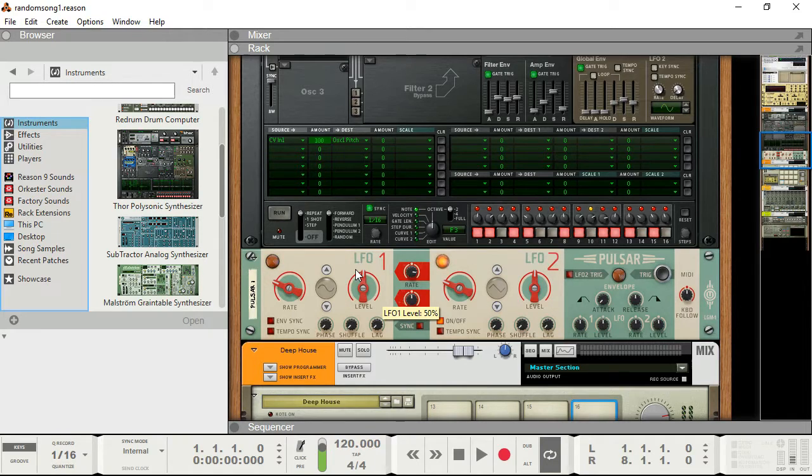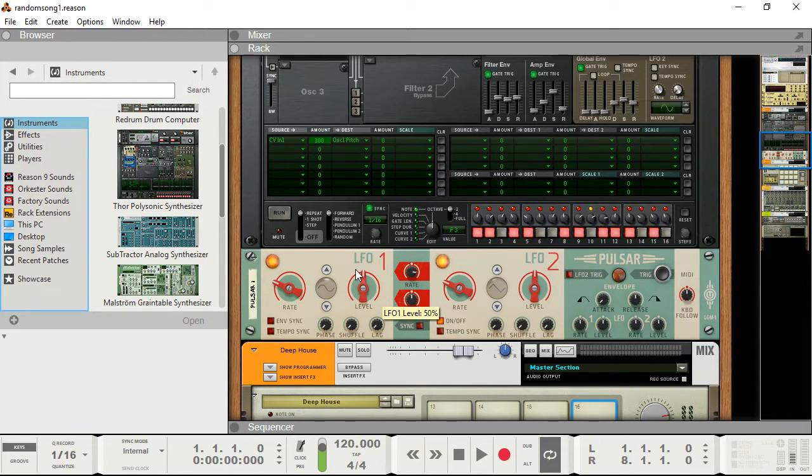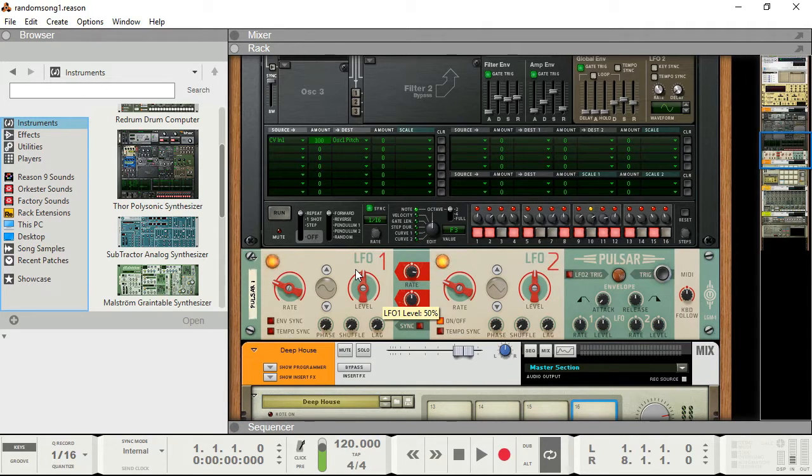So my goal with this video series is to try to systematically explore every component and every UI element inside Reason. Try to get a sense of how it sounds and what it does.